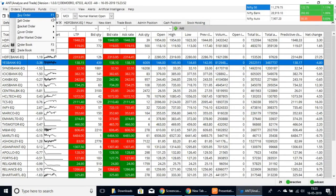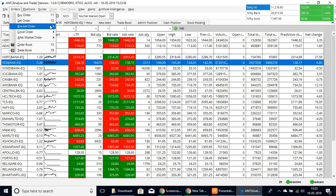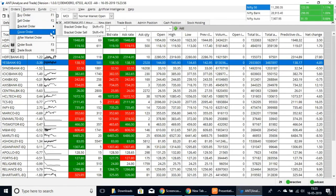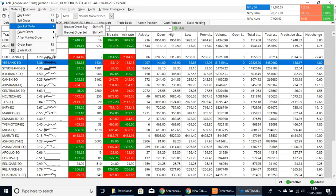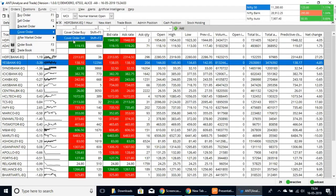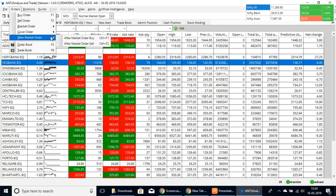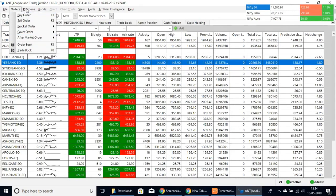You can use keyboard shortcut F1 or F2. You can also make bracket orders and cover orders, which are Shift+F3 and Shift+F4. You have all these shortcuts here to make your trading experience easier and more convenient.